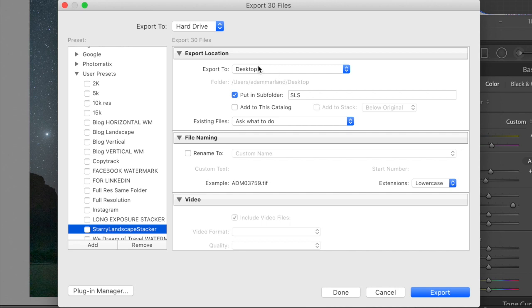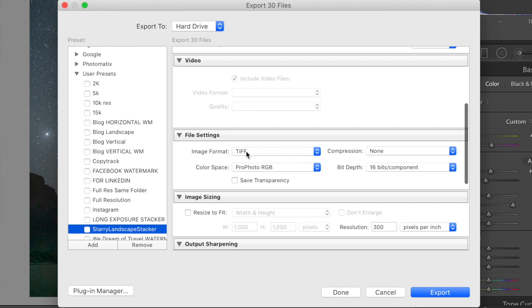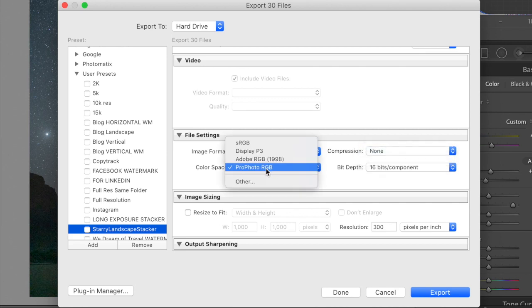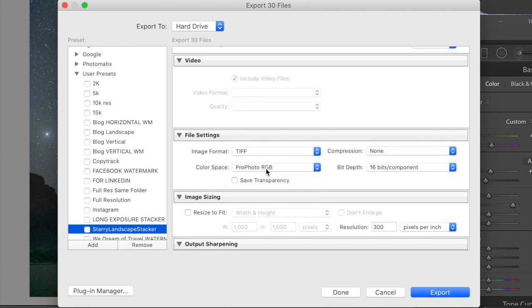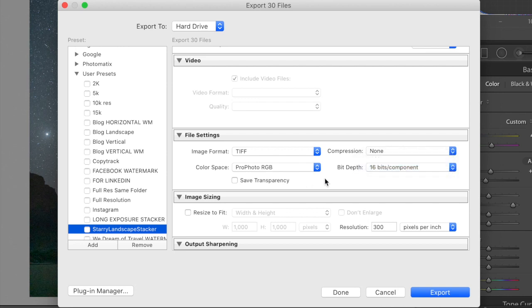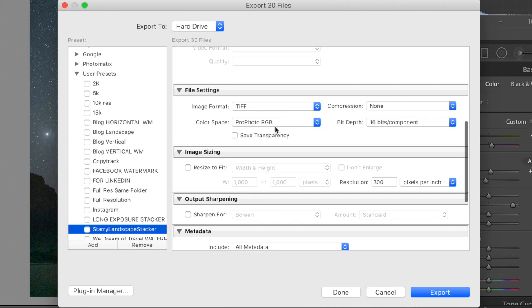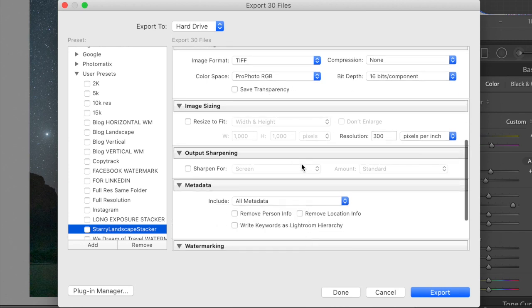So, I personally export to desktop in a folder called SLS for Starry Landscape Stacker. You can set that up however you want. File naming doesn't matter. Video doesn't matter. File settings is the big one. First thing is it has to be a TIFF file. And the reason for that is every camera manufacturer uses a different image type for RAW. So, Sony is ARW. Canon, I think, is CR2. So, the Starry Landscape Stacker needs a universal language. And that universal language for RAW files is TIFF. But they are massive files. You need your compression to be none. You need your color space to be Profoto RGB. And you need your bit depth to be 16 bits per component. So, just set those. Not really a reason you need to know any of this. Just make sure yours match mine.